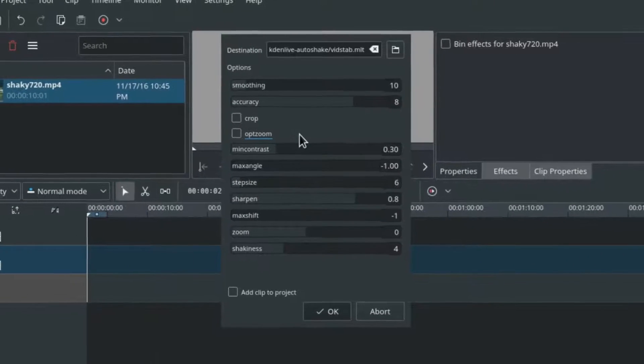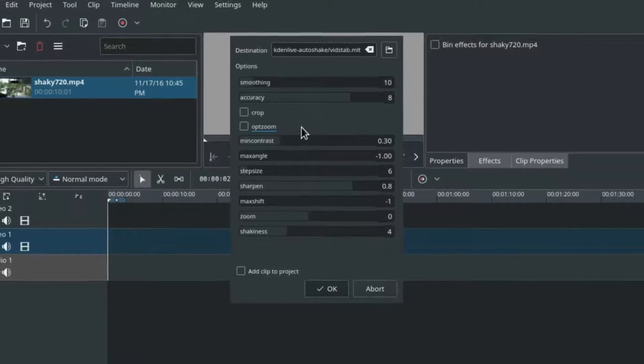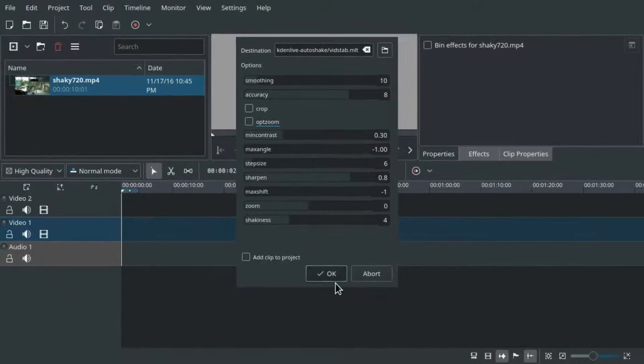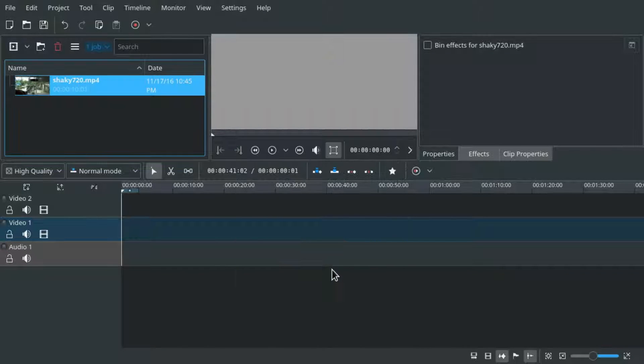I cover this in another video. Press OK and wait. You can see the progress in a small progress bar in the project bin.